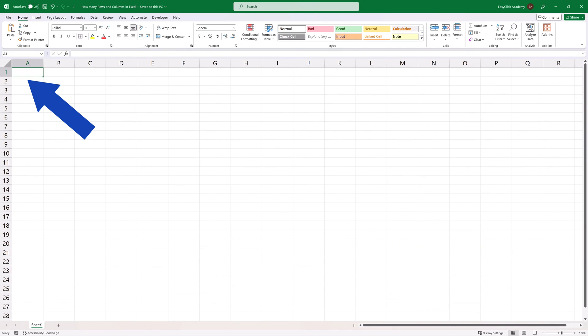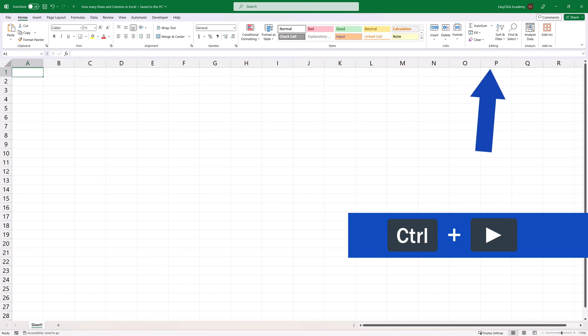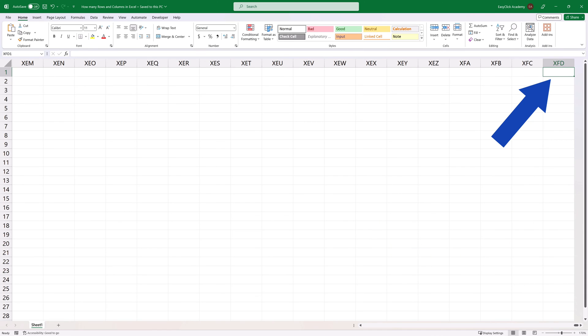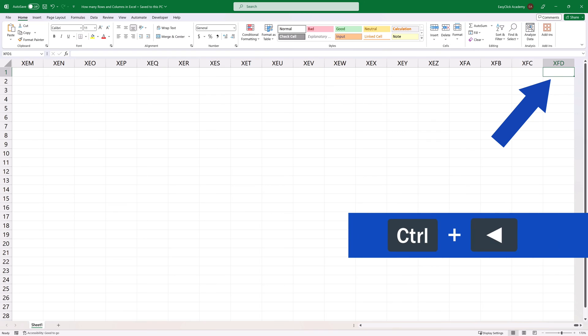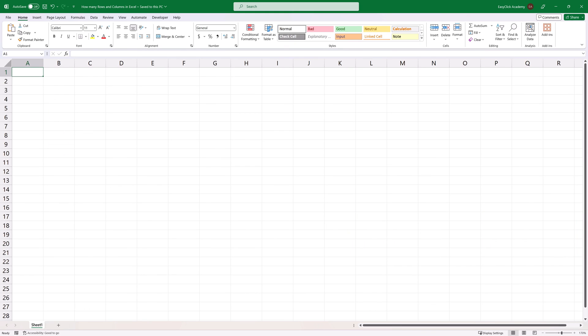The same way we can move across columns. Press the Ctrl key and the right arrow key. Excel will set the cell cursor in the last column marked XFD. To get back again, press Ctrl and the left arrow key. And here we go, we're back in column A.